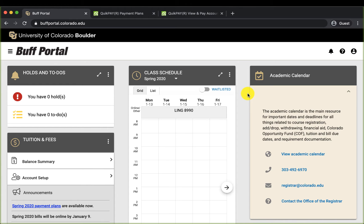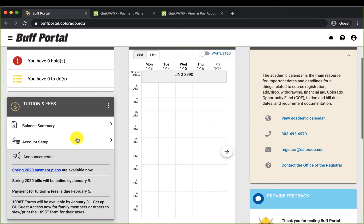In this video I will show you how to view or pay your tuition bill in Buffportal. I received an email from Bursar yesterday telling me that my bill is now available. To pay it I will use the tuition and fees card on the home page of Buffportal.